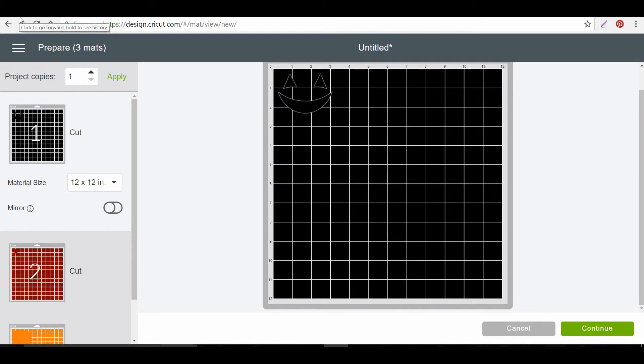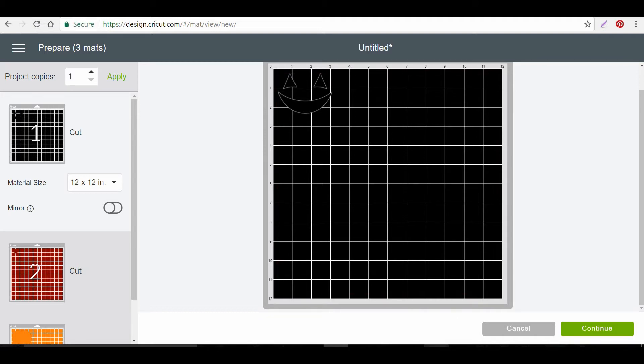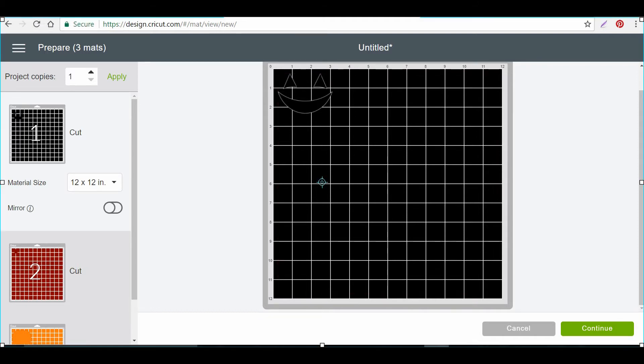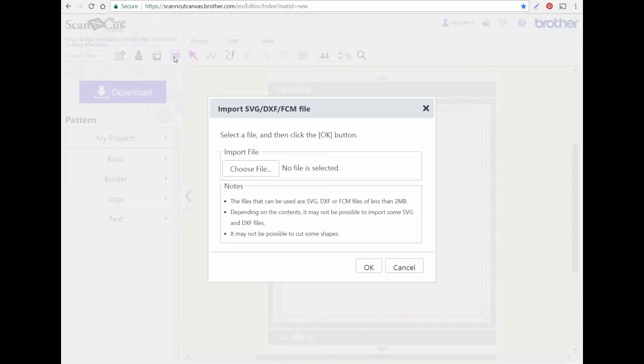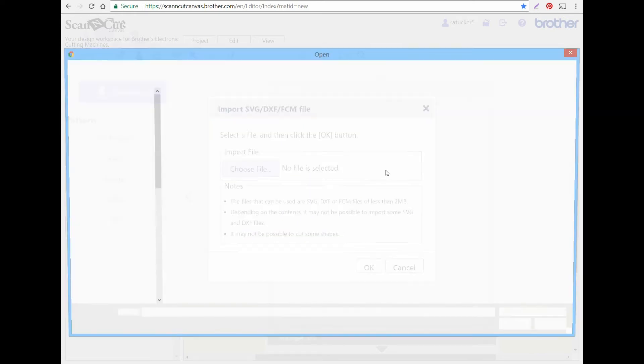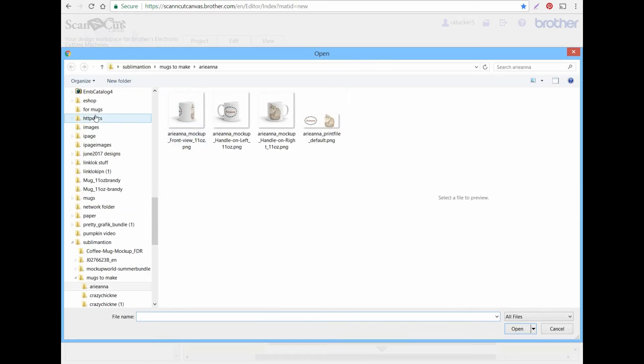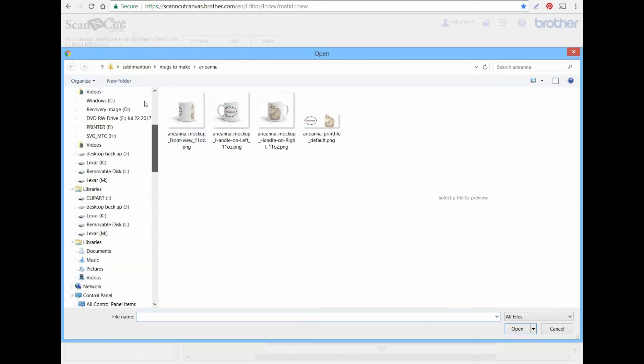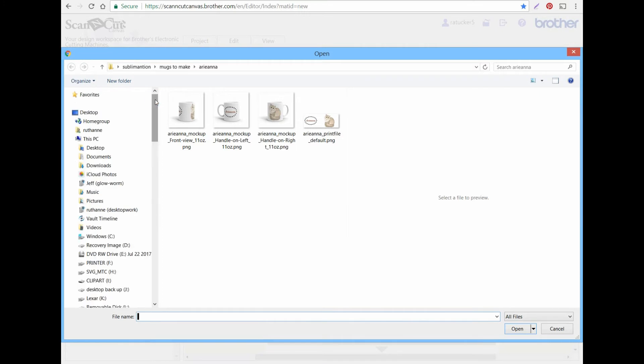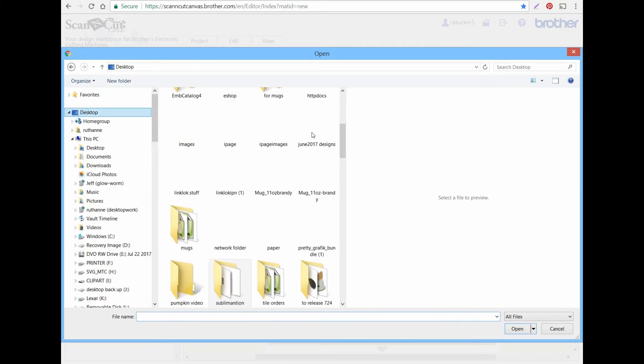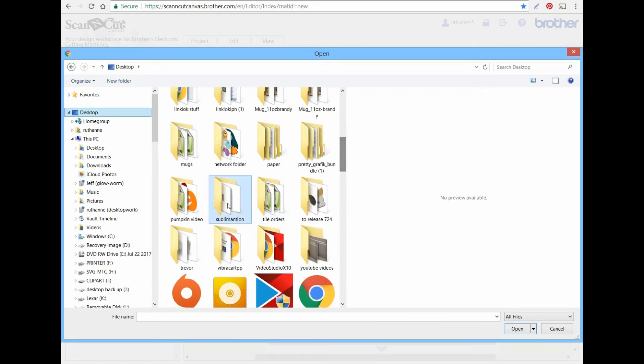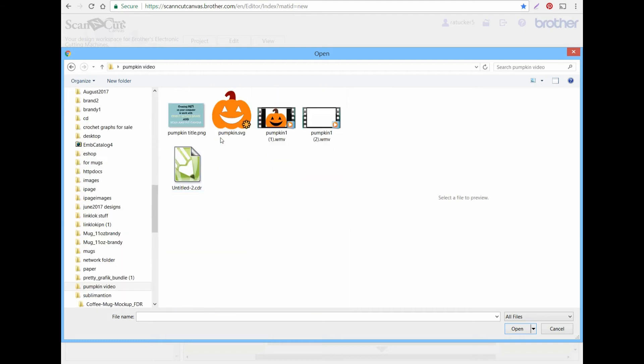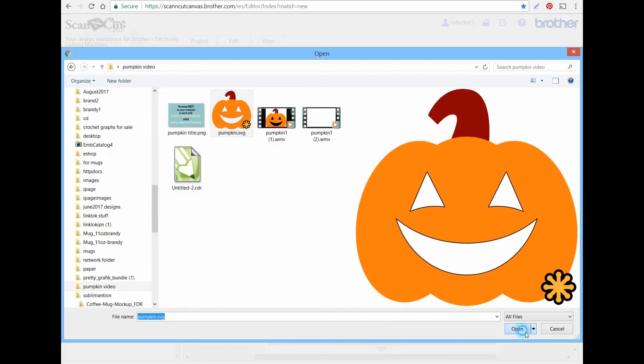So the next thing I will show you is how to do it on the Scan and Cut Canvas. Okay. Now that we're in Canvas it's very easy. Just choose your file. And I had to redo it because I'm on a different computer. But there it is. The Pumpkin SVG.